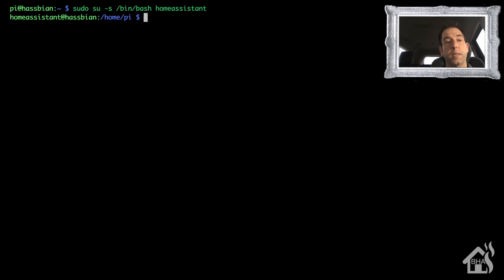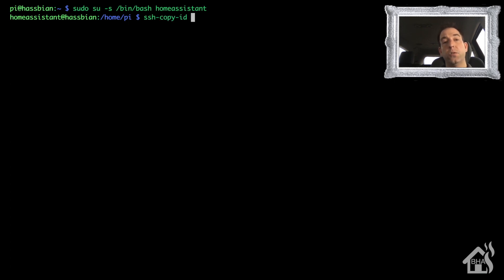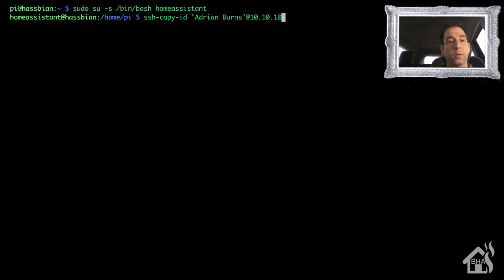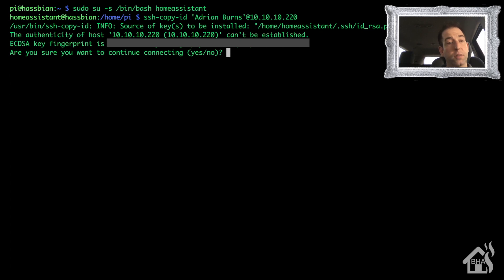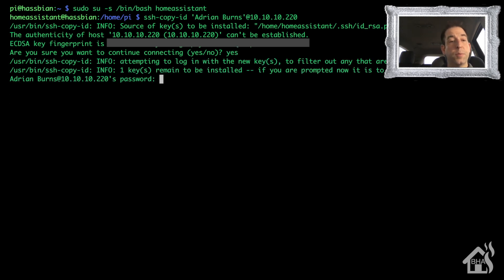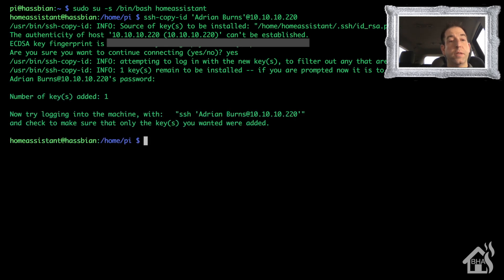Now we're just going to do an ssh-copy-id and then the username to my Windows machine, which unfortunately has a space in it, so I'll do that in parentheses there: adrian burns, and then the IP address of that Windows machine. This is the first time I logged in so it's going to prompt me to store that in the known host file. Just say yes. And then it should prompt me for a password. There it is. Type in the password of my Windows machine.